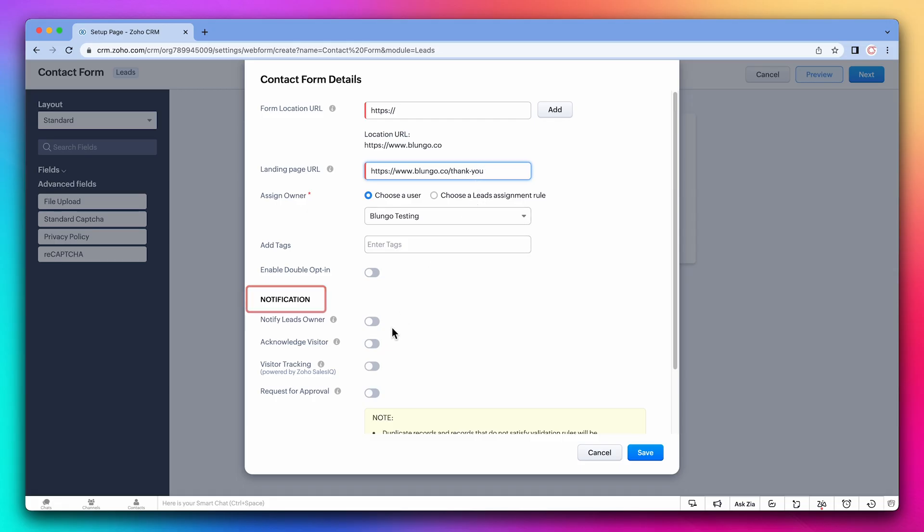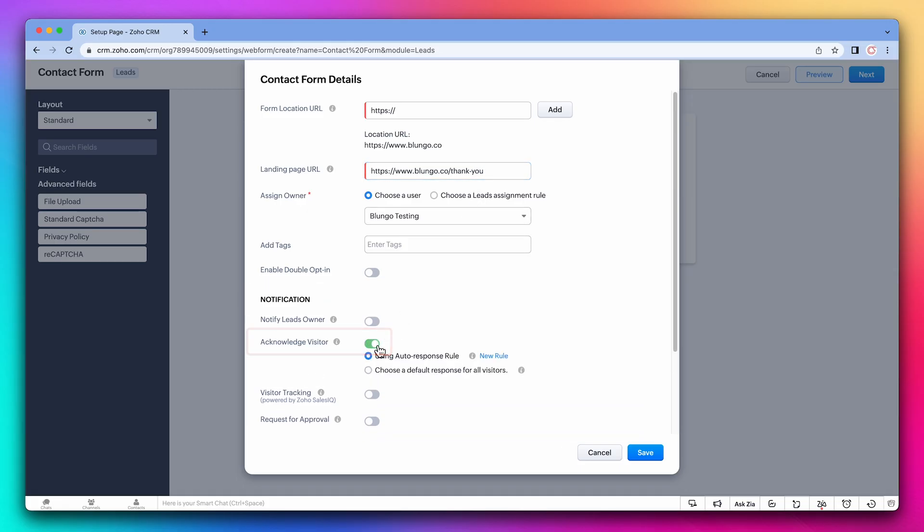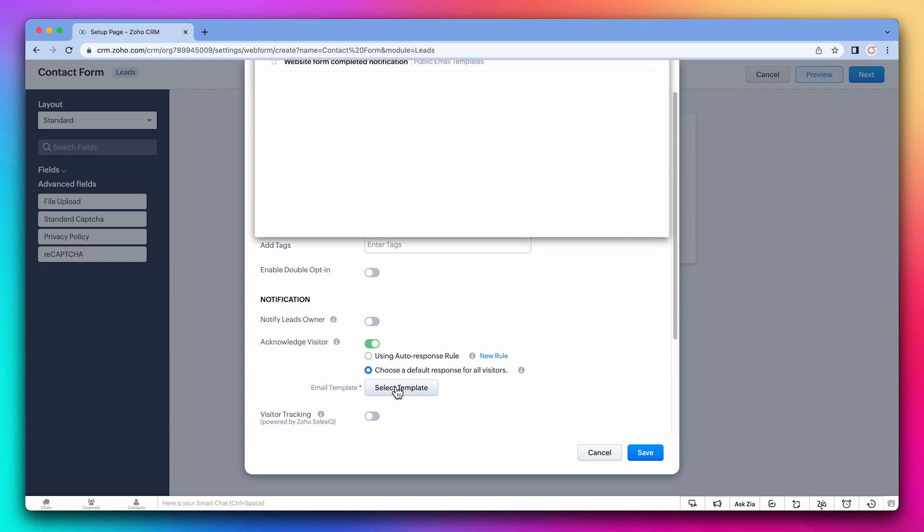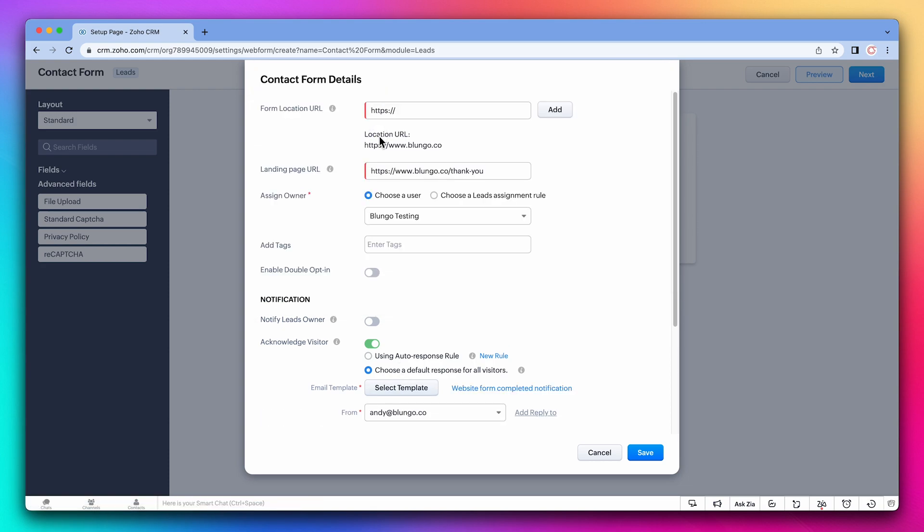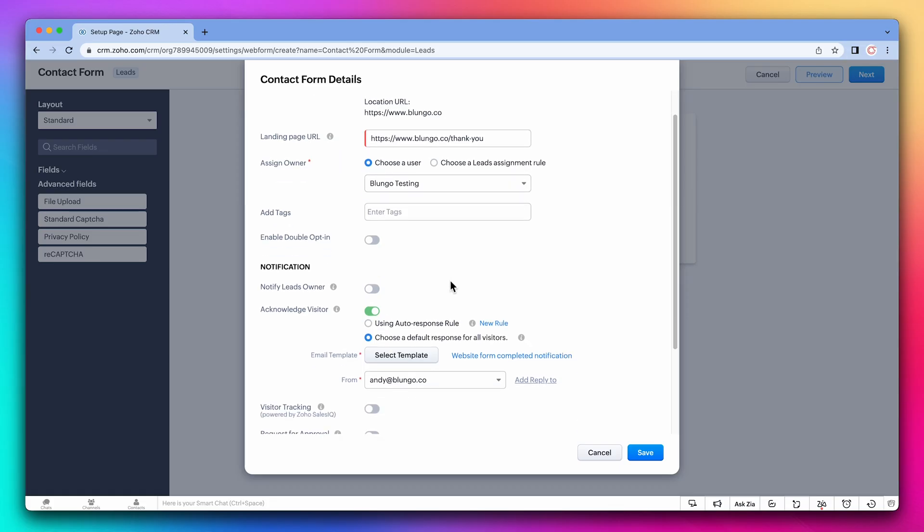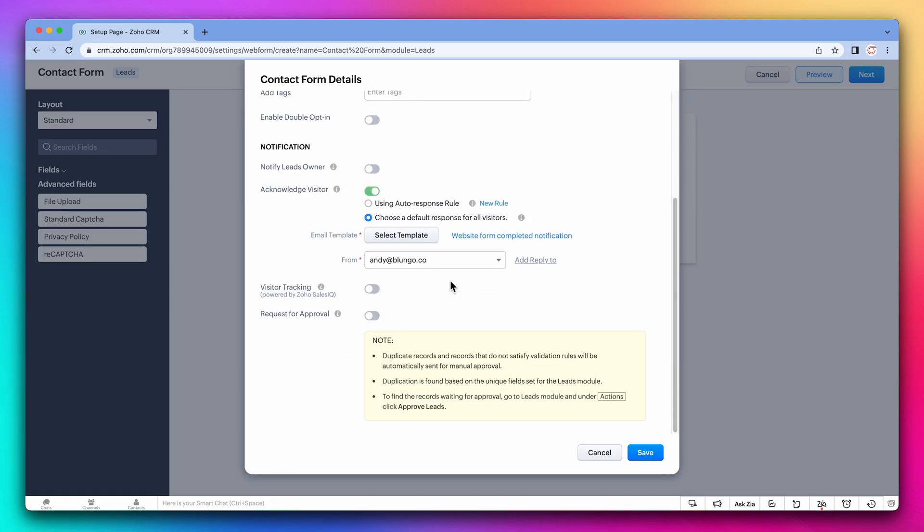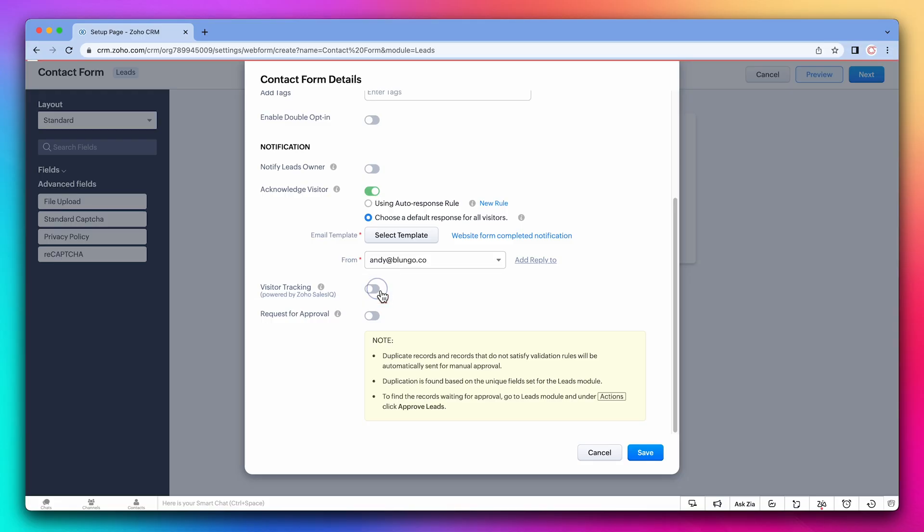Regarding notifications, you can let the visitor know that you received the information. Here select choose a default response and click on select template, and let's select the email template we created earlier. If you already set up the integration between the CRM and SalesIQ, you can track visitors with this form. This will add some extra information about the visitor on the CRM record. I recommend enabling this setting.